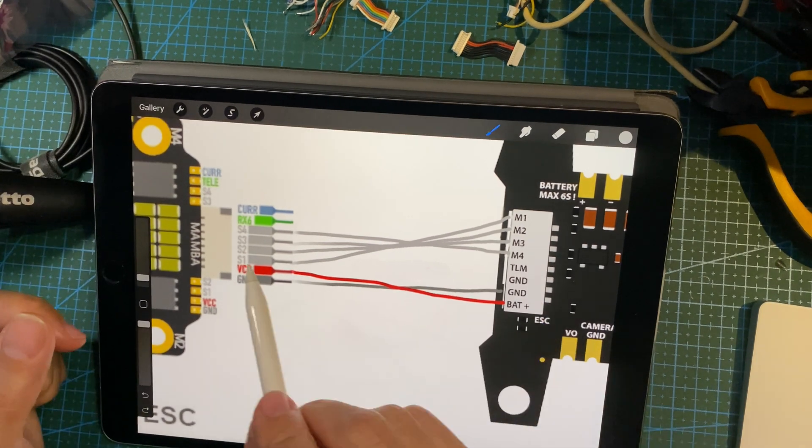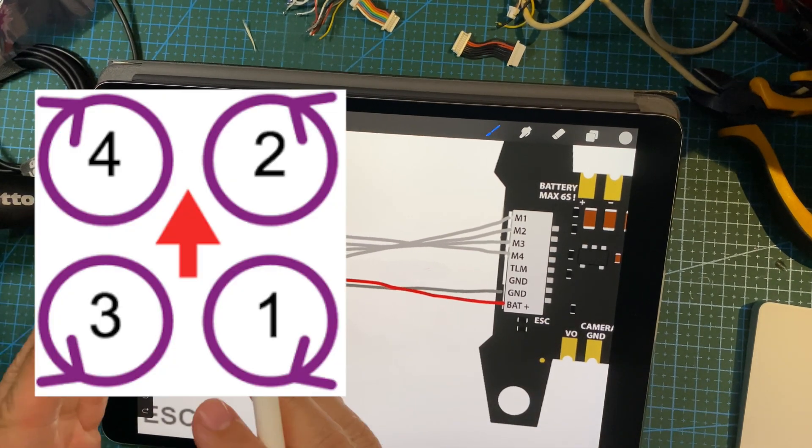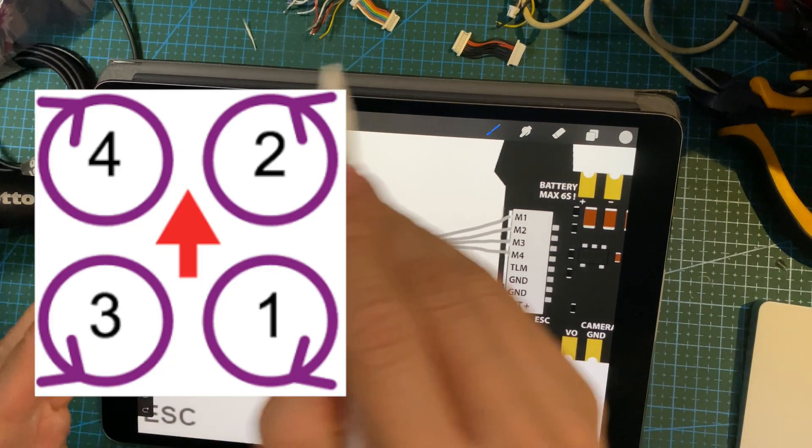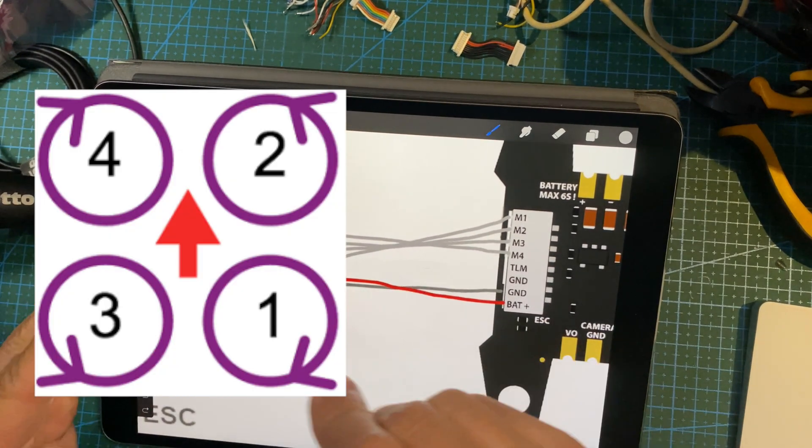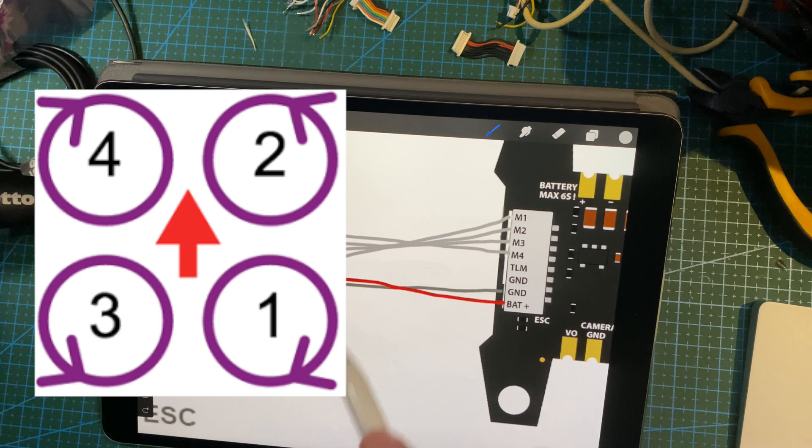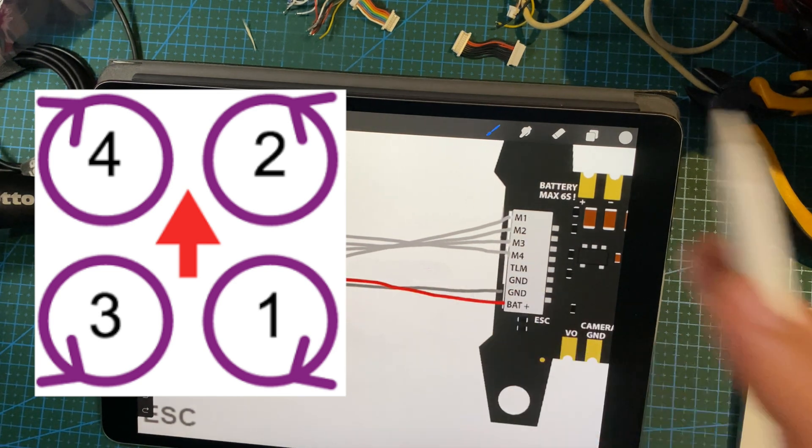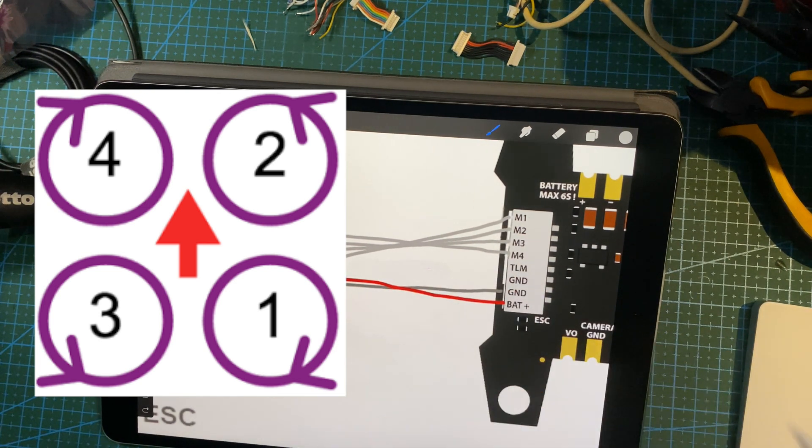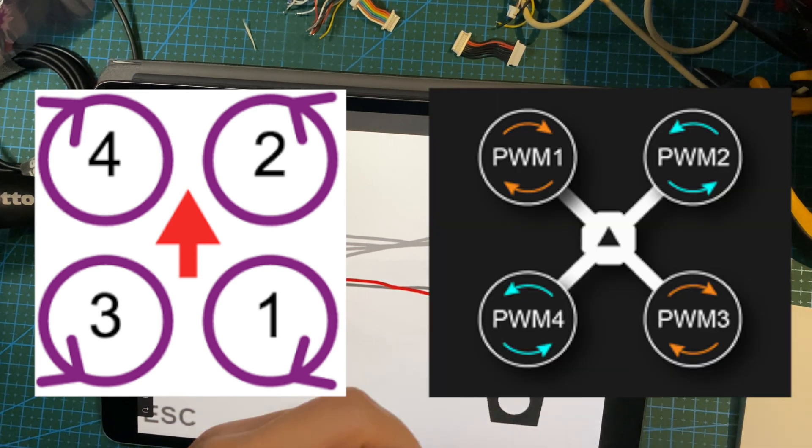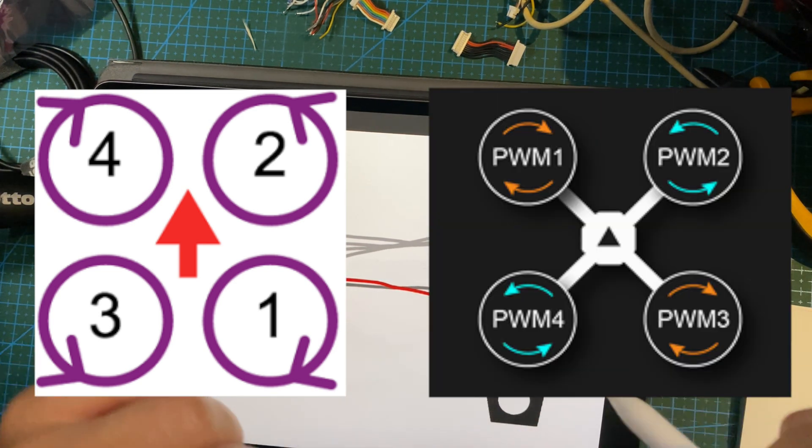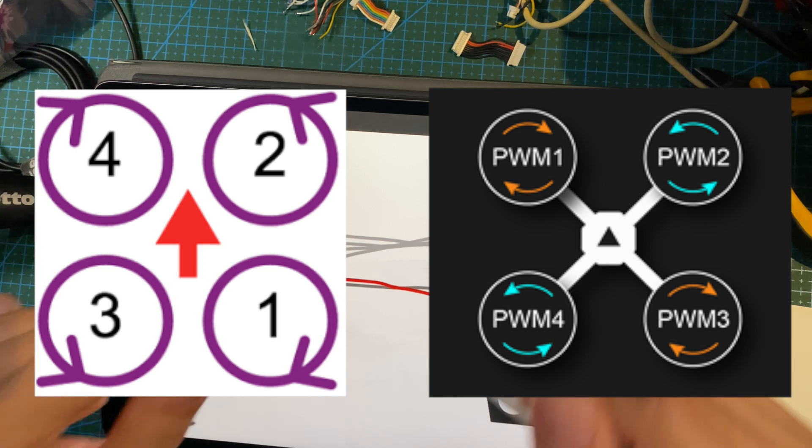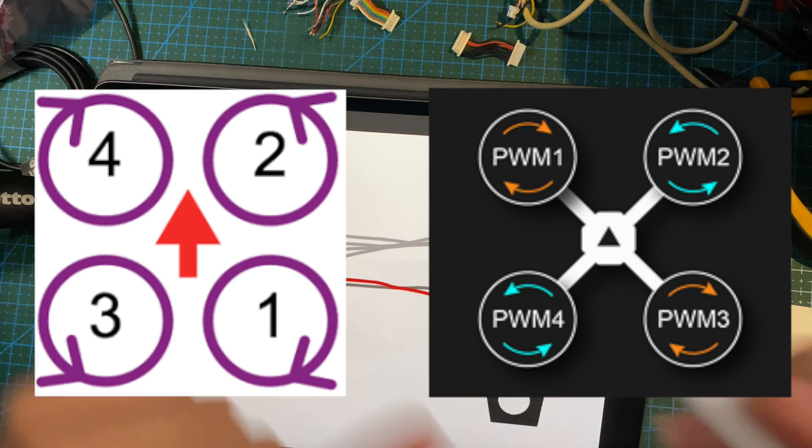One thing to note is that BLHeli motor orientation, or at least BetaFlight motor orientation, is different from KISS. So you just need to go into the KISS configurator and then later on you will change it so that the orientation would match.